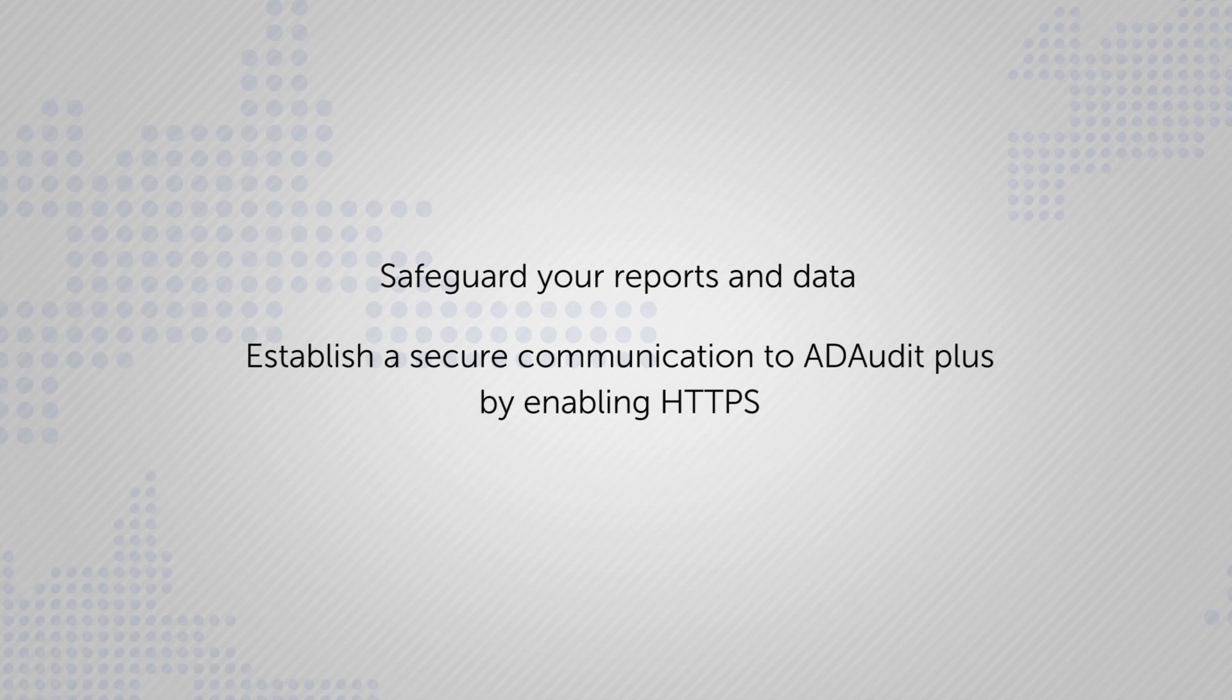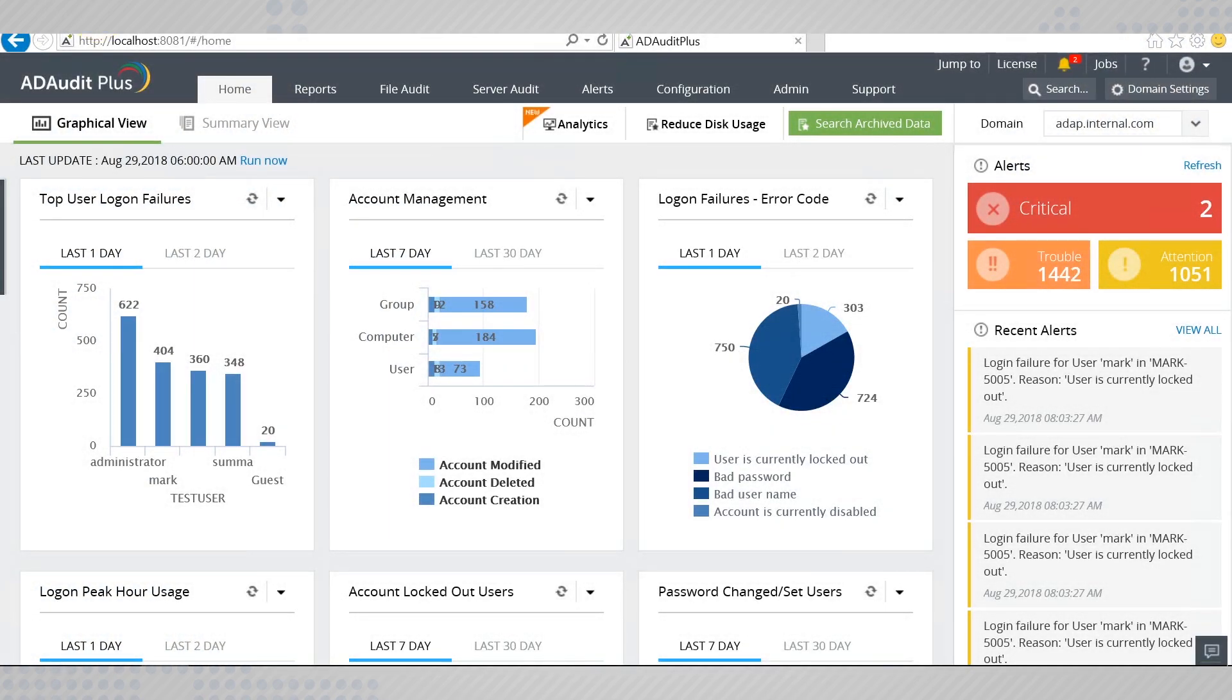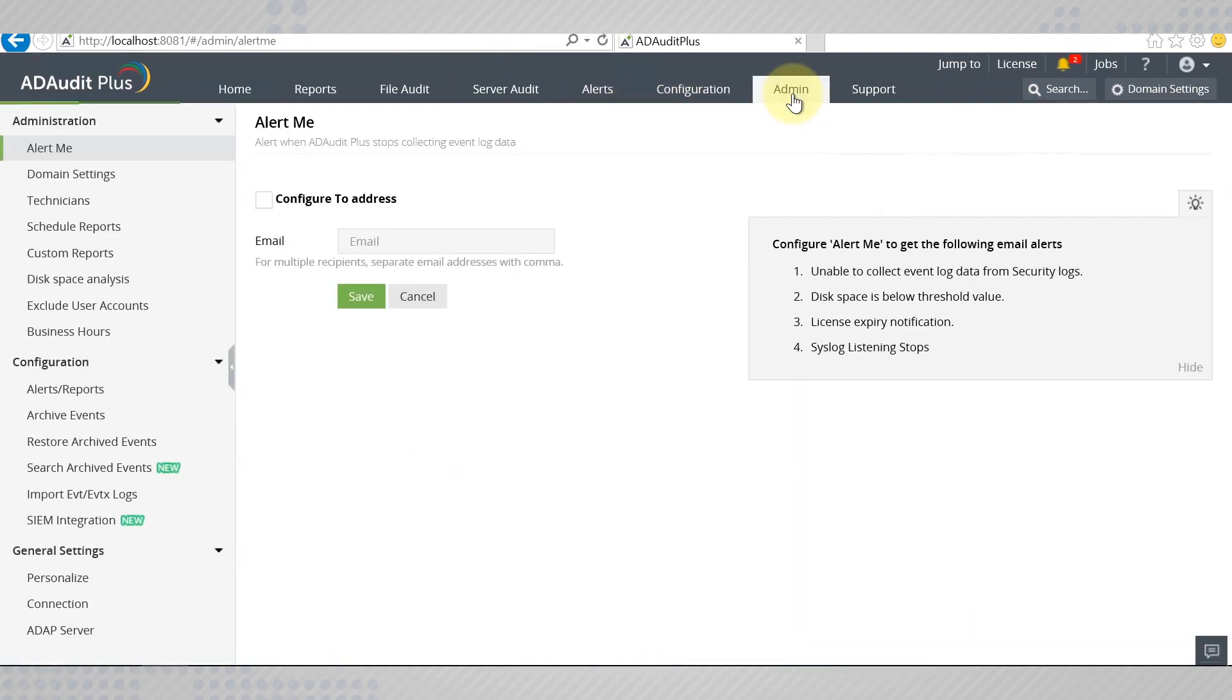This can be done by enabling HTTPS in the product. To enable a secure HTTP connection, go to the admin tab down to connection.